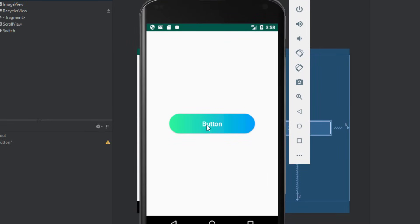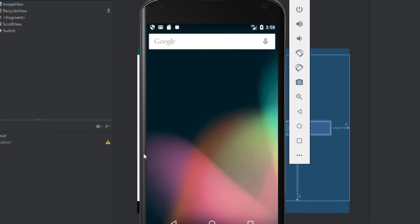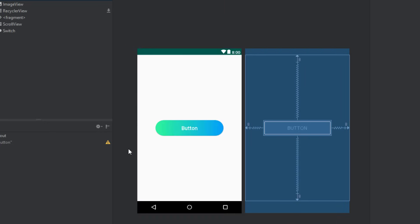We're going to run the application again. And there you go — we have our gradient button. It looks pretty much the same as our design.